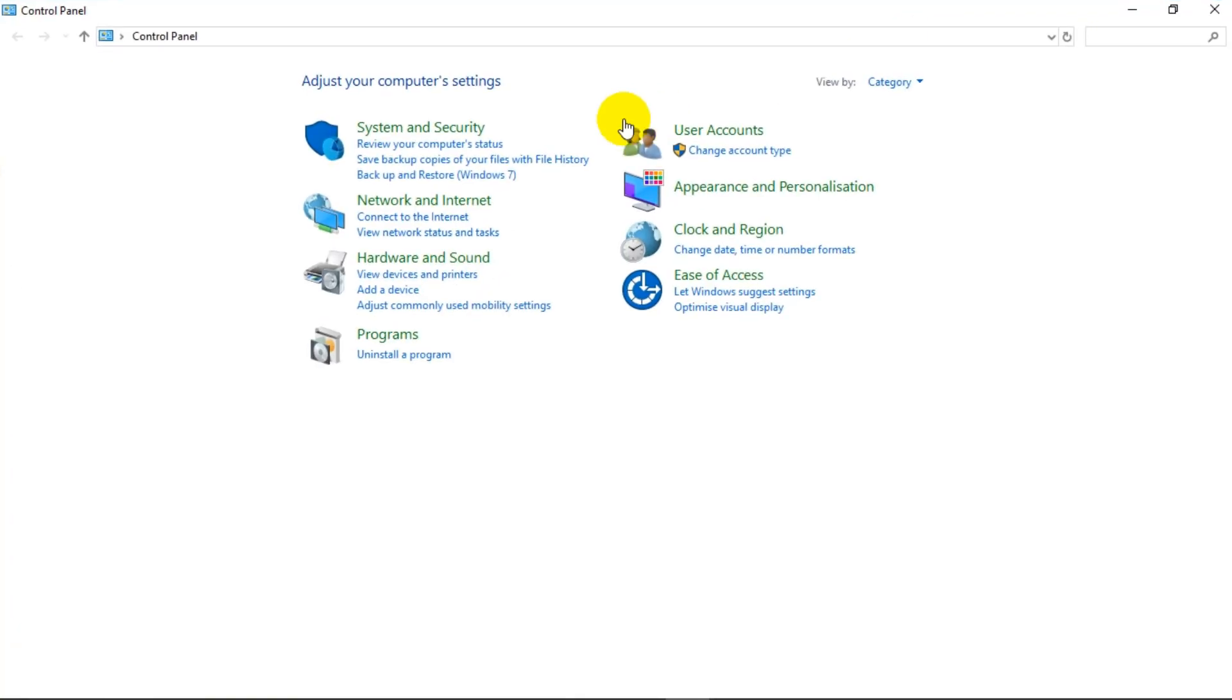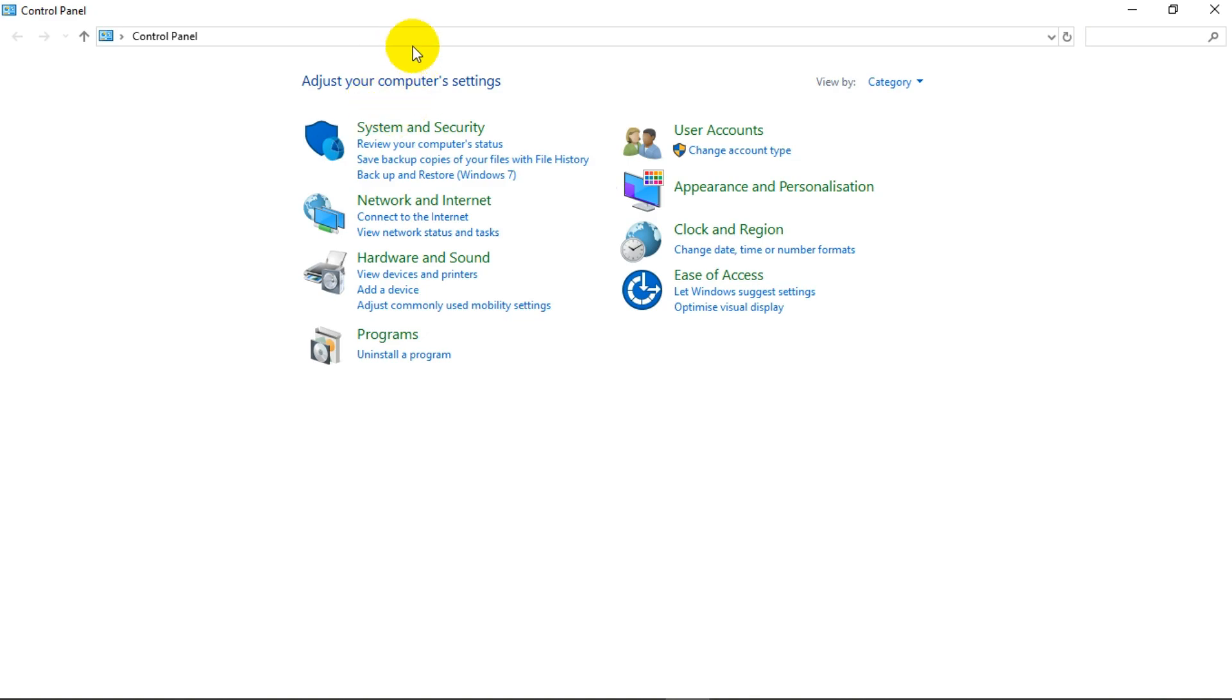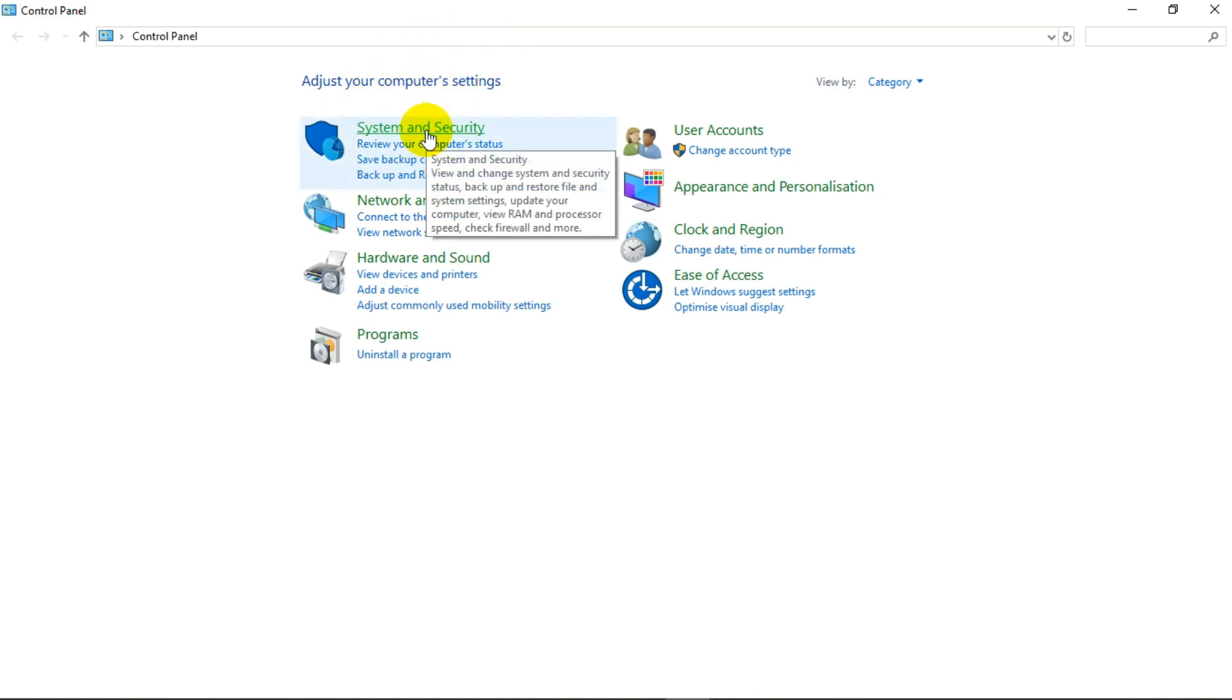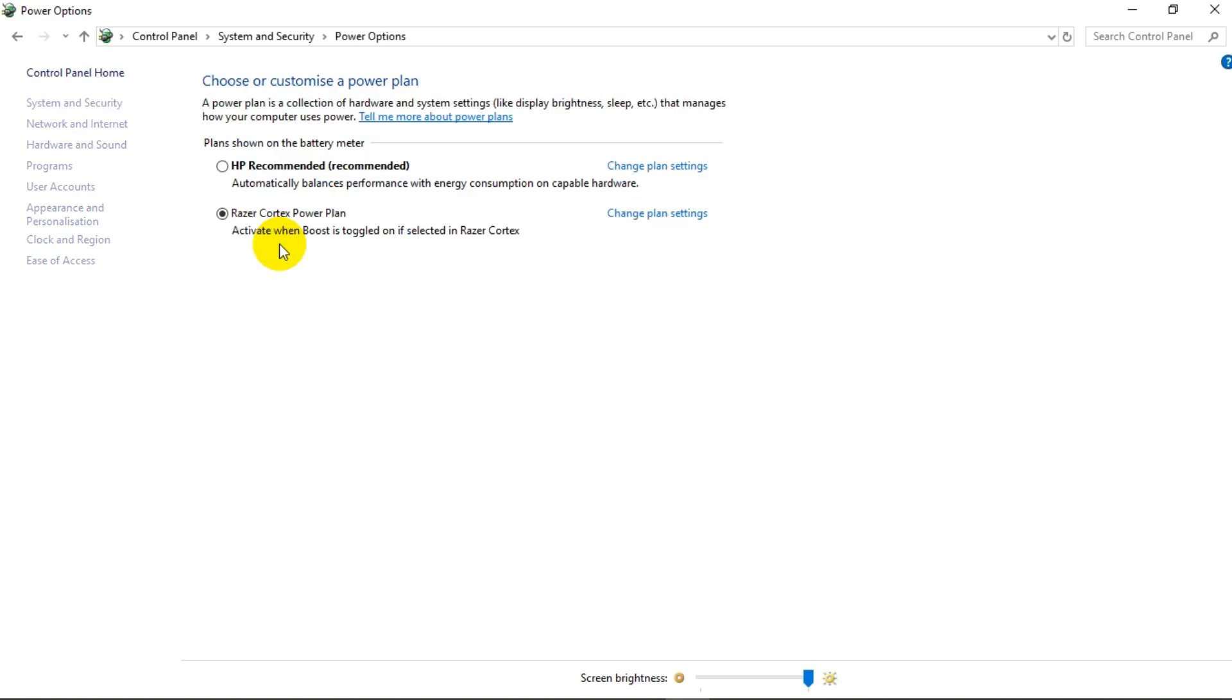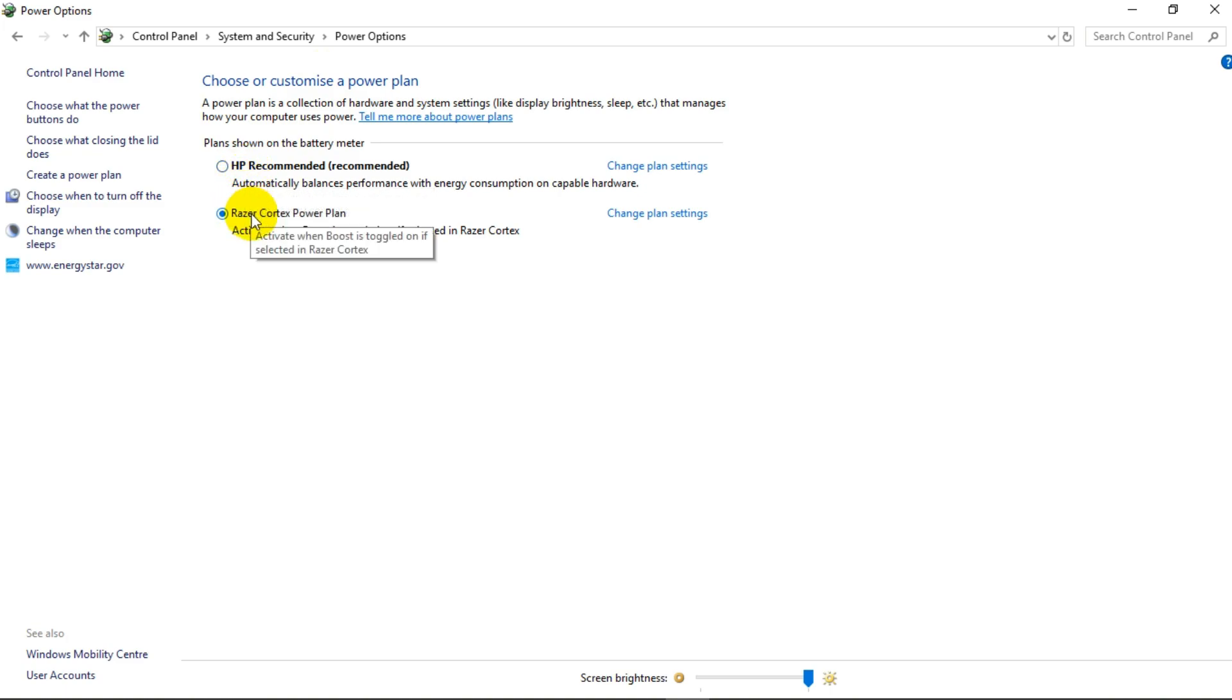What you want is system and security. I'm just going to click on it, then go to power options and you open it up. Then you're going to check for the best power settings. It's going to be high performance there. For this case, Razer Cortex is the fastest. So you just press there.